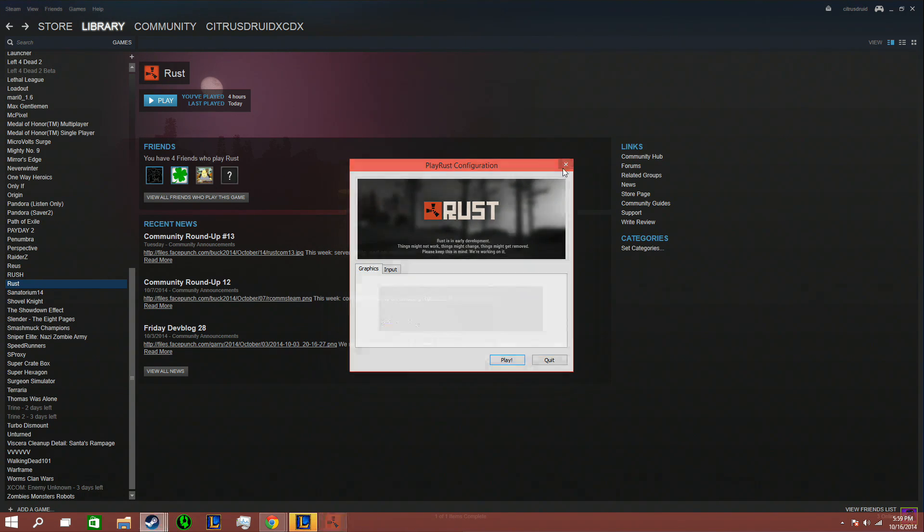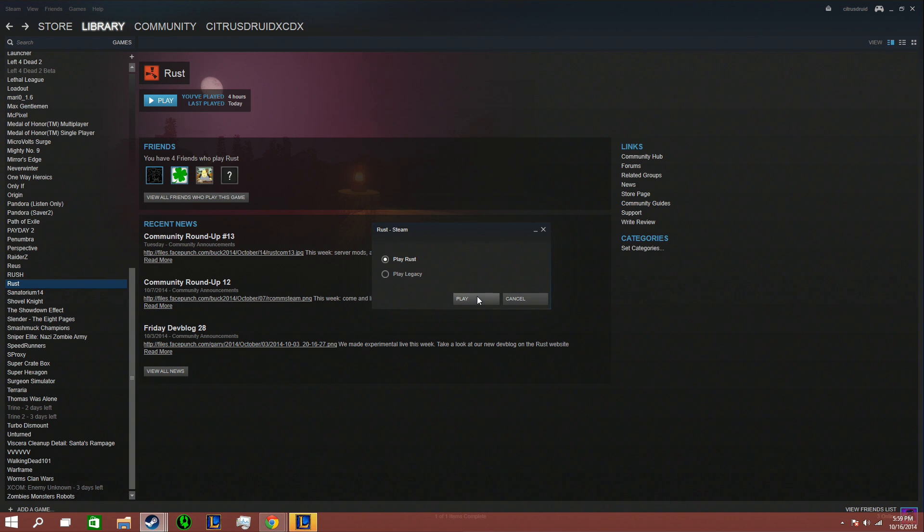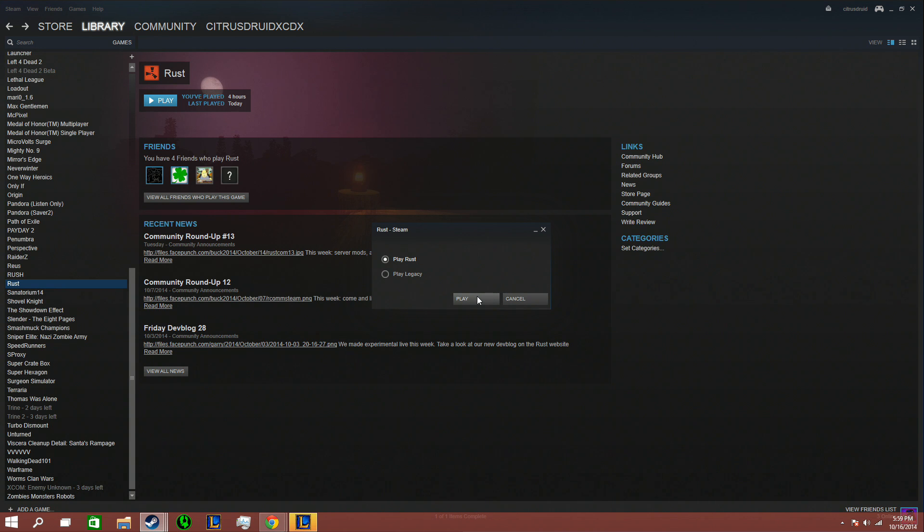And then I try to play just regular Rust, cause Legacy Mode is the old version. Play Rust is the new version, and I wanna play the new version because people have servers that they want me to play on, and I can't play on it. They bought a server and they want me to play on it, but I can't cause it just won't work.